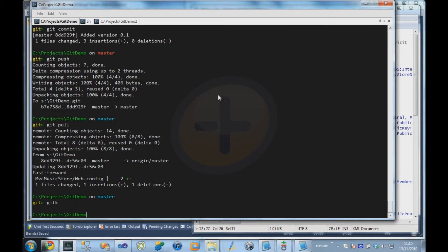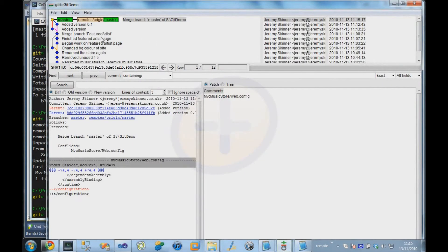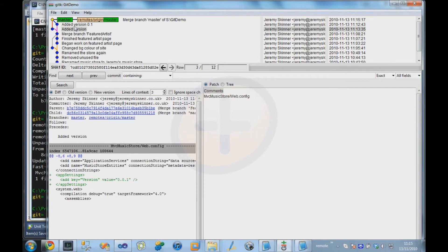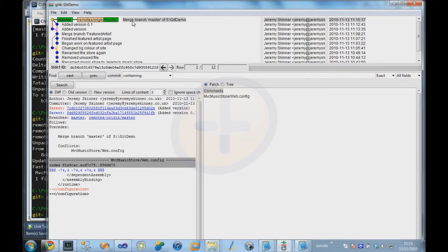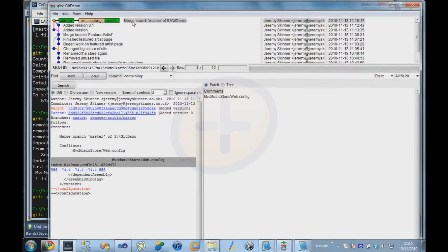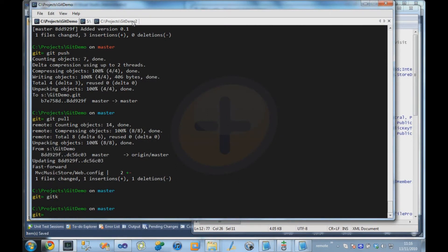So if we bring up the history now, we can see that there was this extra divergence in history, where the two different users made different commits to the same file, and there was the commit that fixed them. So that's pretty much everything I wanted to cover in terms of working with Git.